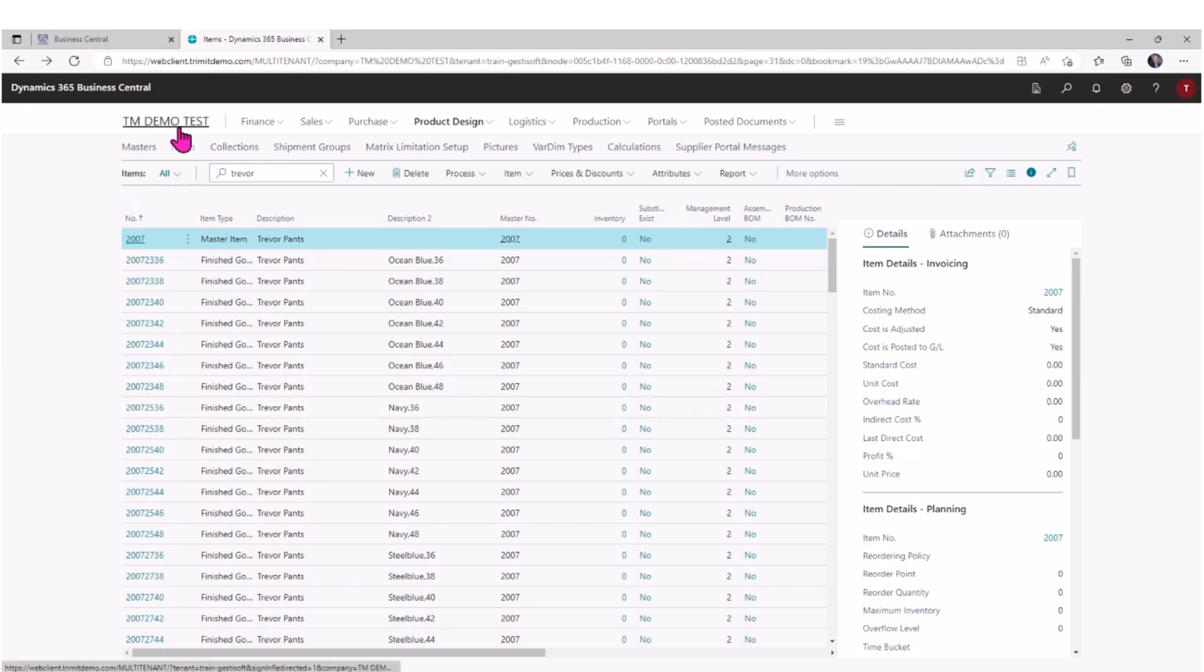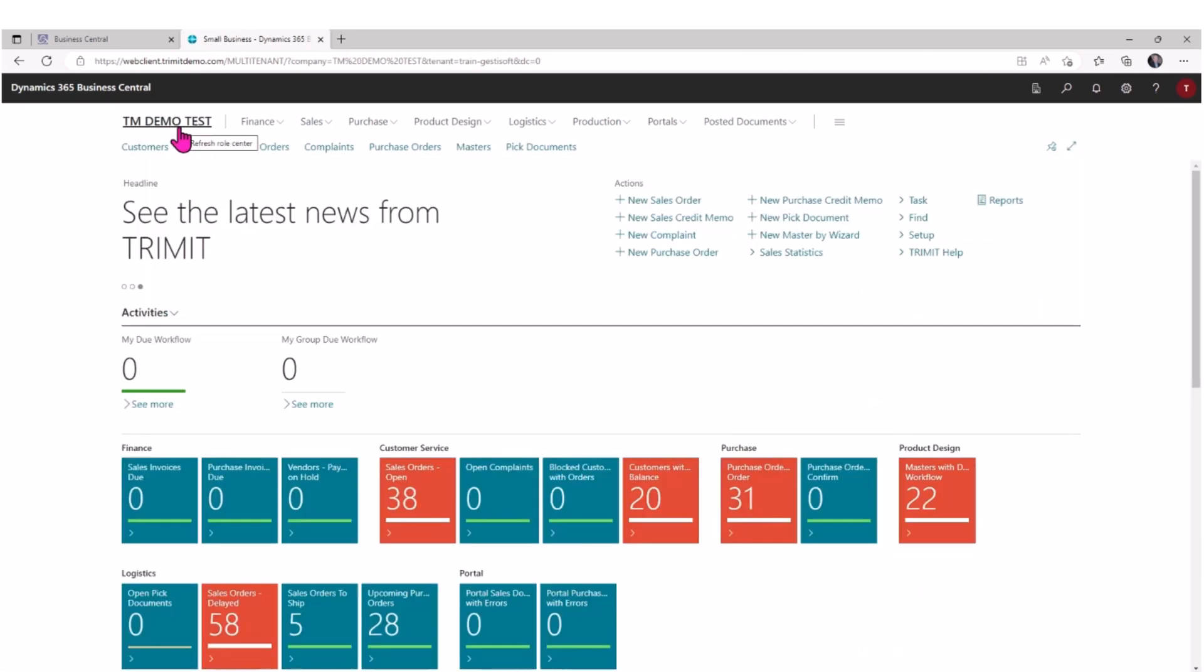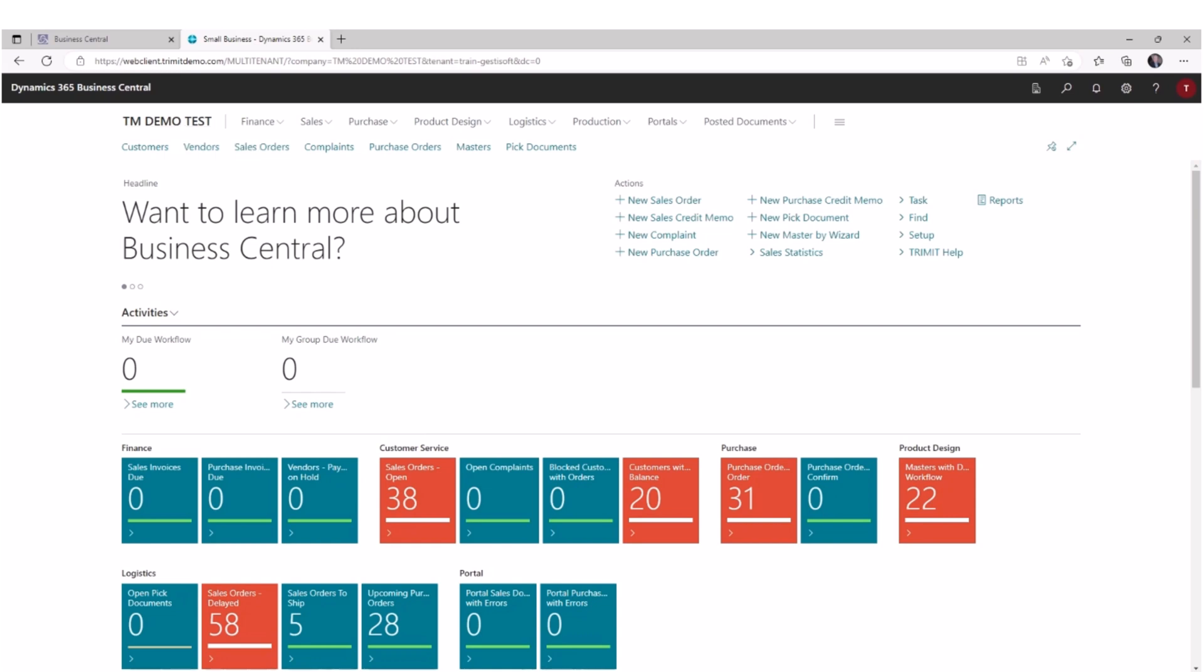So that concludes our presentation of how TRIMIT, using the master template functionality, can help you manage the creation of new items for a collection and a season. Thank you.